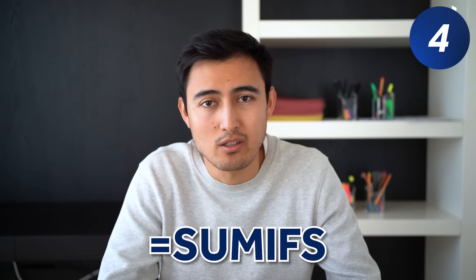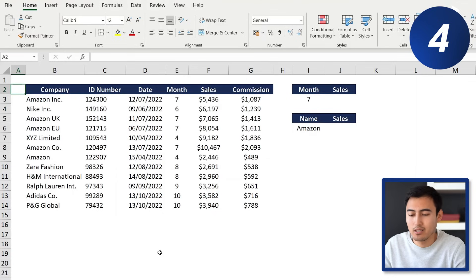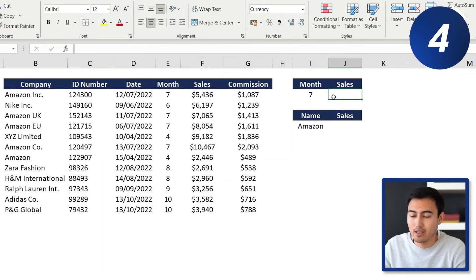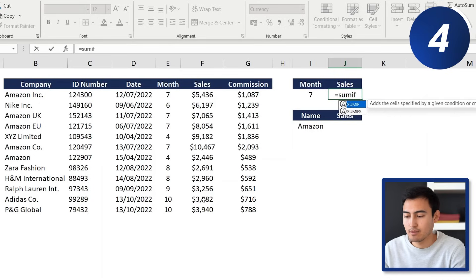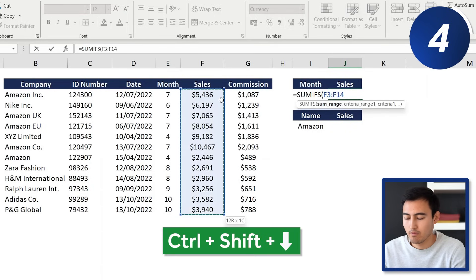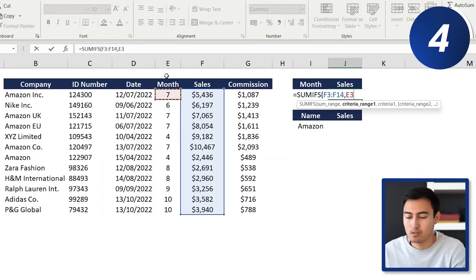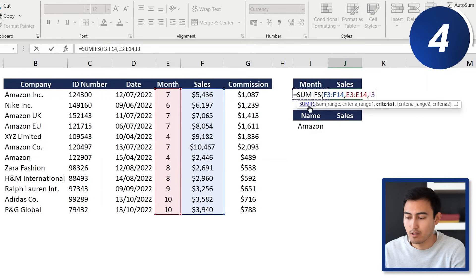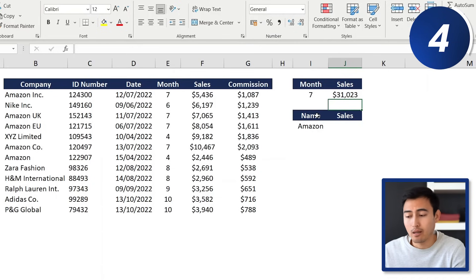Next we've got the SUMIFS formula, which sums values when a condition is true. We've got company names with dates, sales, and commissions. We want to find total sales for month seven. We type equals SUMIFS, the sum range is all sales (Ctrl+Shift+Down), the criteria range is all months (Ctrl+Shift+Down), and the criteria is the month 7 cell. Hit Enter and it works well.